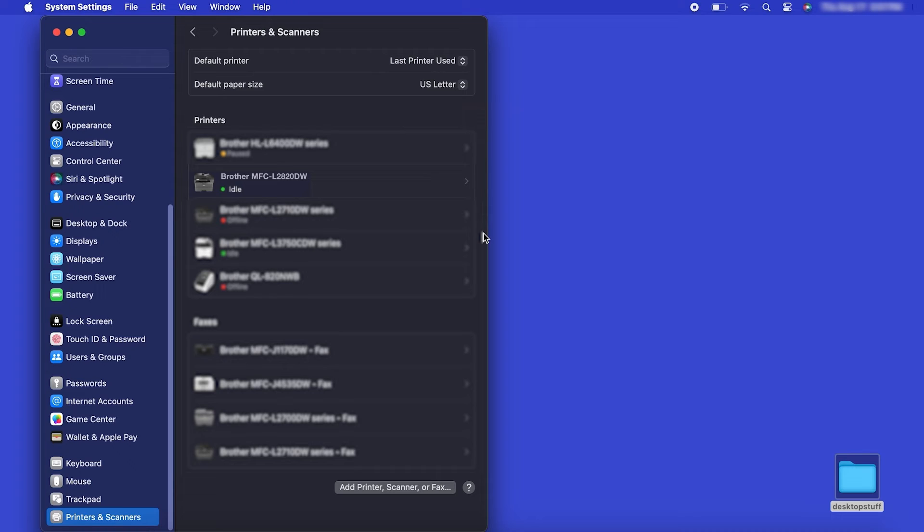Once added, your Brother machine is ready to print. If your model features a scanner, you'll need to download the Brother iPrint and Scan app in order to scan to your computer.